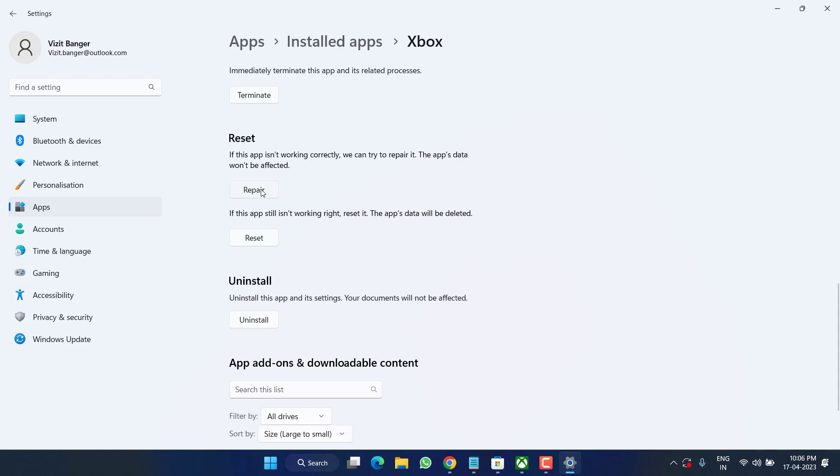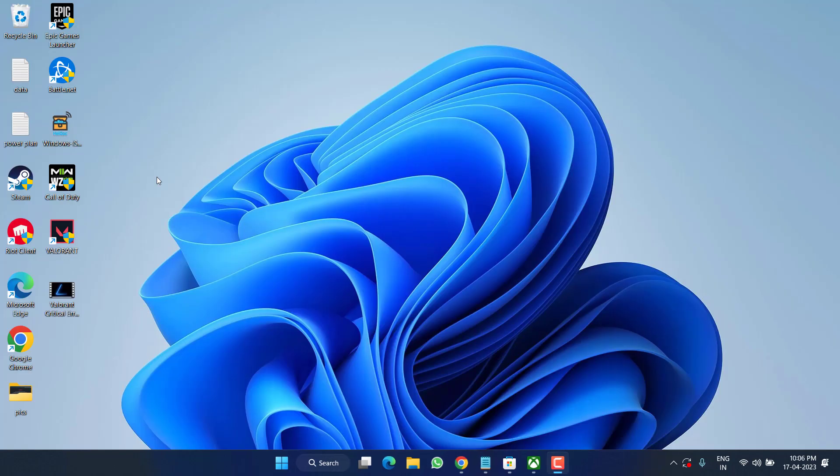Go ahead and choose each of the options one by one to repair and reset your Xbox app and then try to download the game. This is basic step that helps you fix the issue of not downloading games in Xbox app. If this fails, let's proceed with the next step.